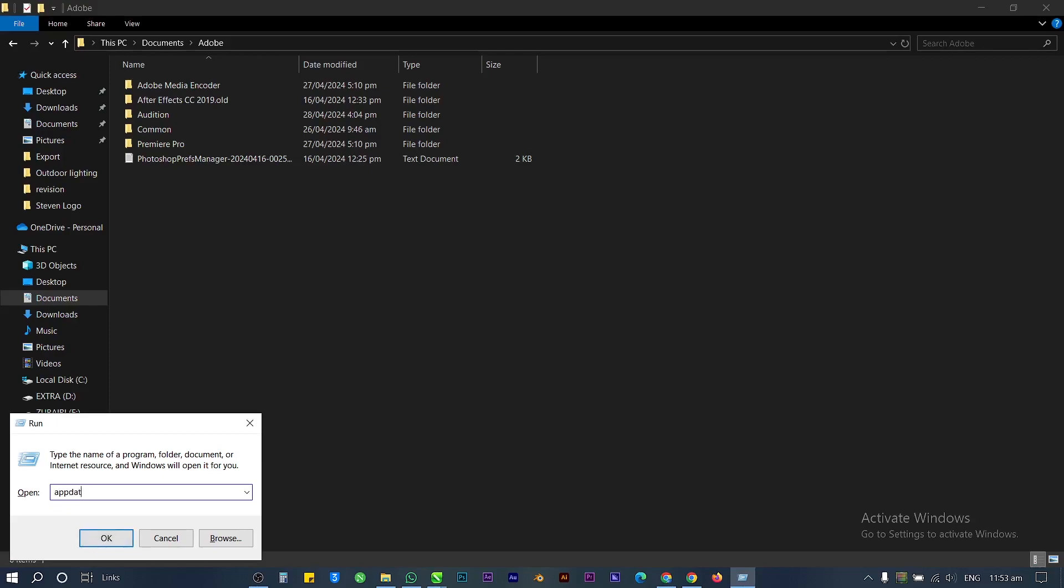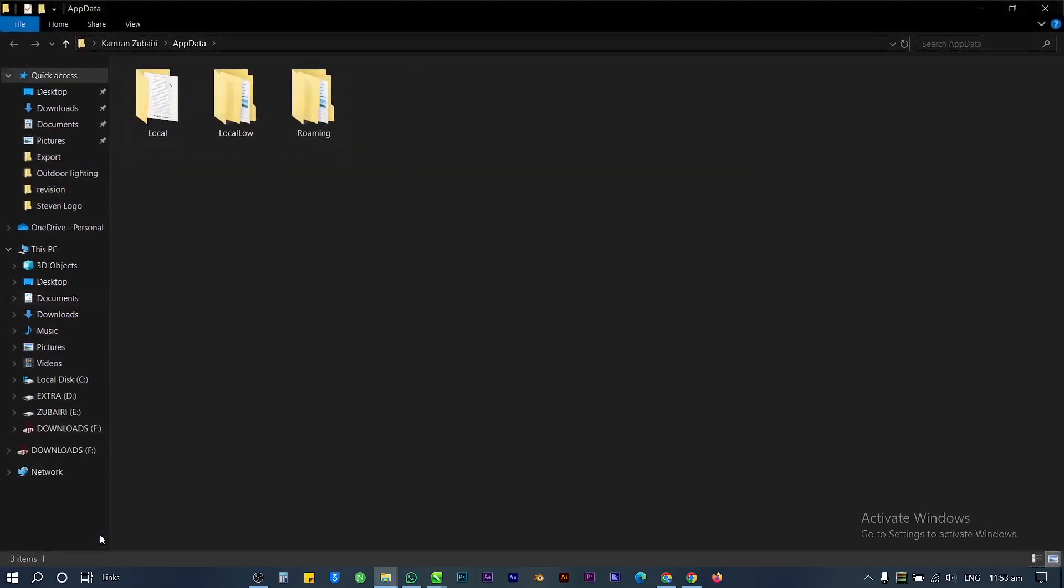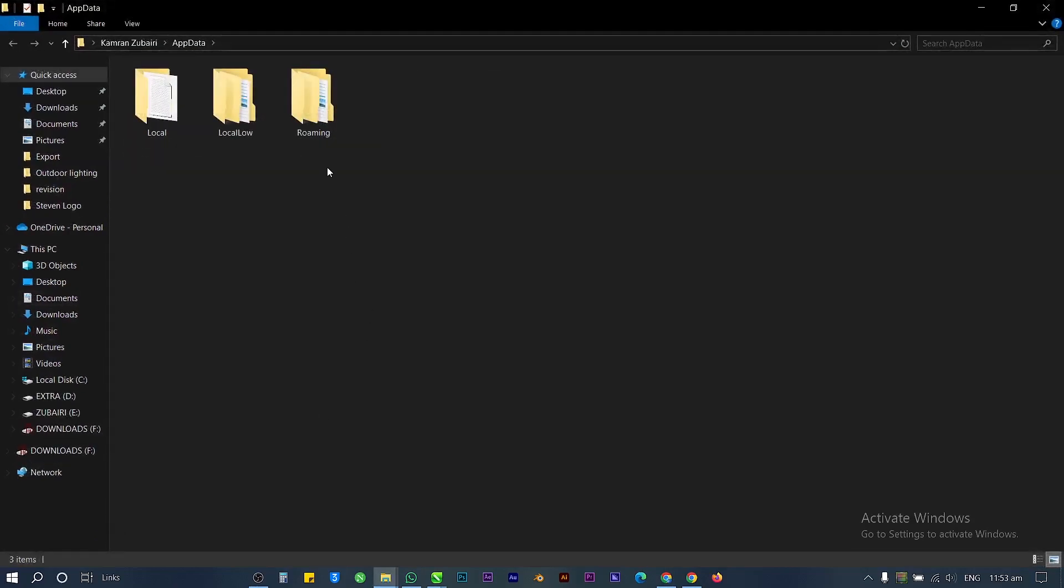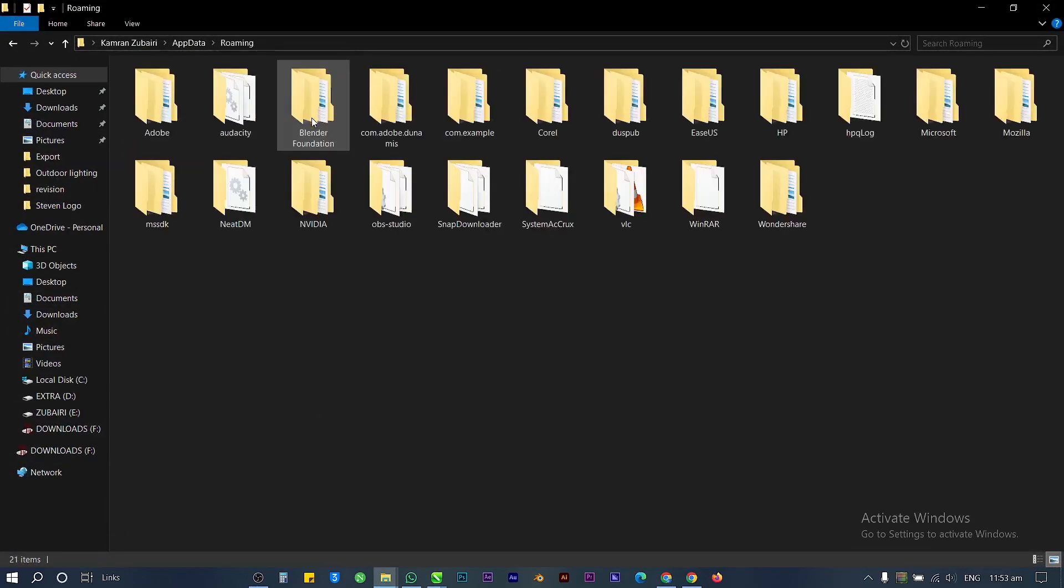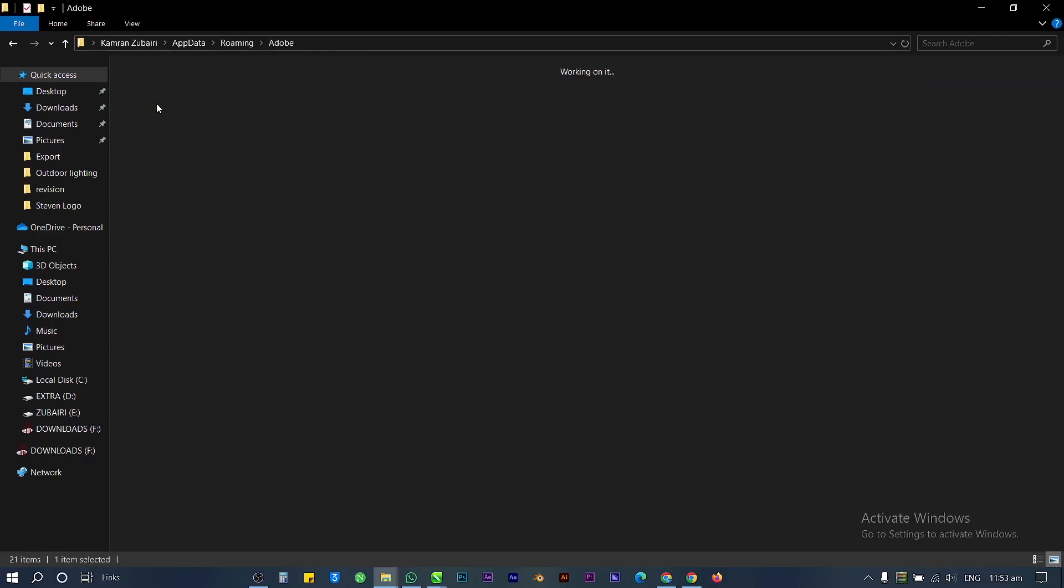Type 'appdata' and click OK. Open the Roaming folder, then open the Adobe folder.